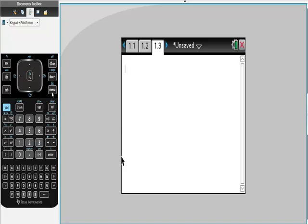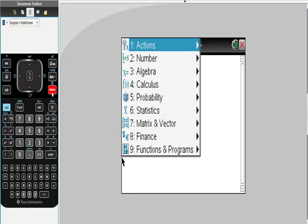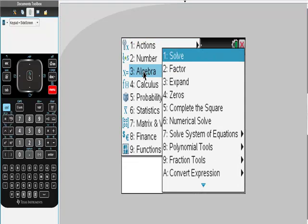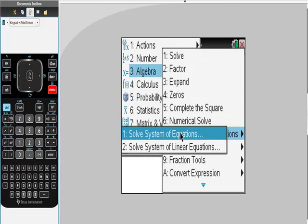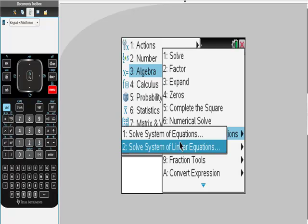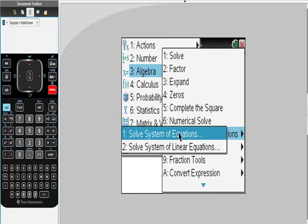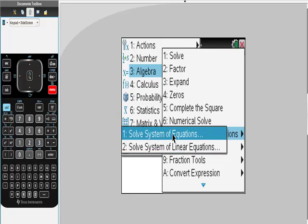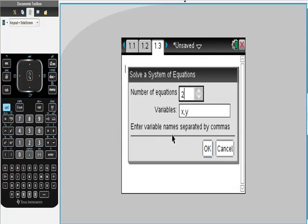From calculator, go to menu, from menu to algebra, from algebra to solve systems, and because this is not a linear system, it is important which one of these you choose. So you can do linear systems with number one also, but you can't do nonlinear systems with number two, so something to think about.